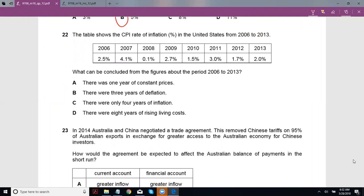The table shows the CPI rate of inflation in the United States from 2006 to 2013. This brings about a very common misconception where people think that a falling inflation rate means deflation — a decrease in price. That isn't true. As long as your rate of inflation is positive, prices are still increasing. The rate at which they increase might vary. 4.1 might mean prices are increasing faster than 0.1 in 2008. Even if the inflation rate decreases, prices still continue to increase — just at a decreasing rate. Prices will only decrease when you have a negative inflation rate.